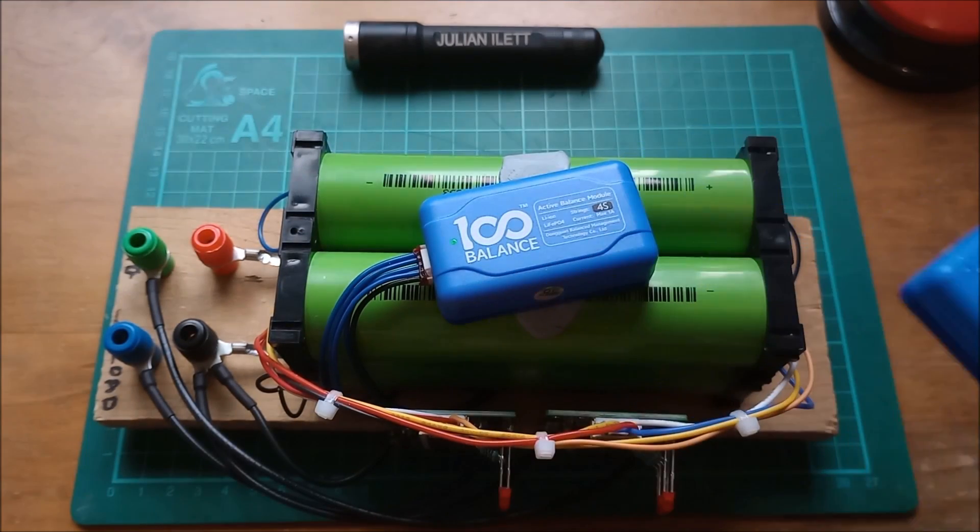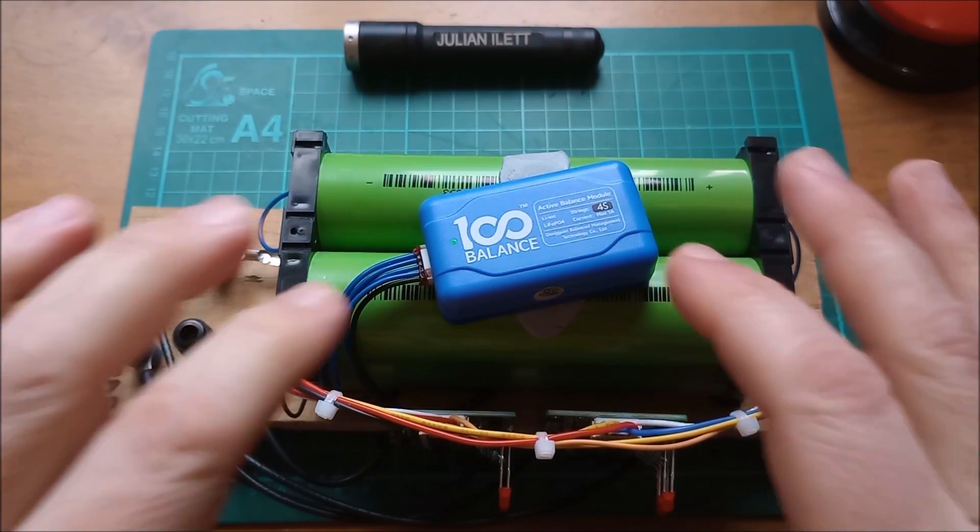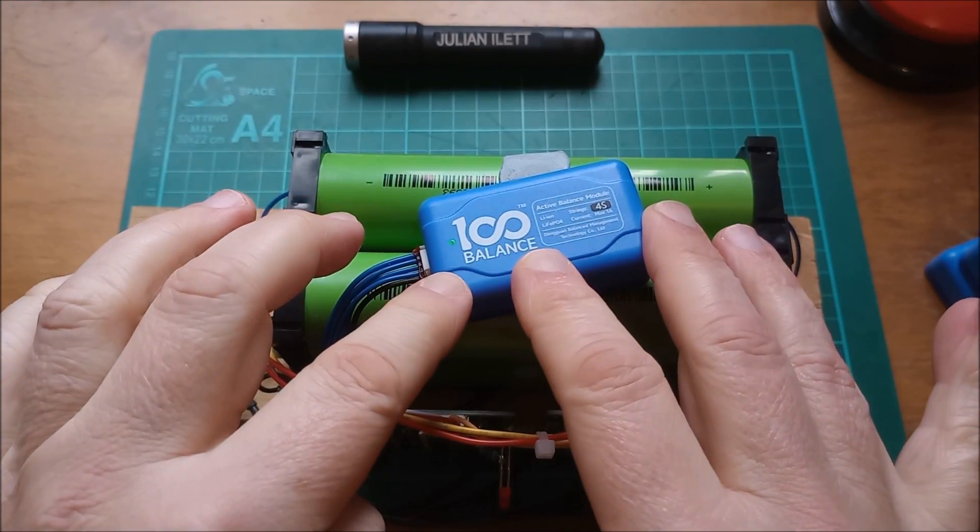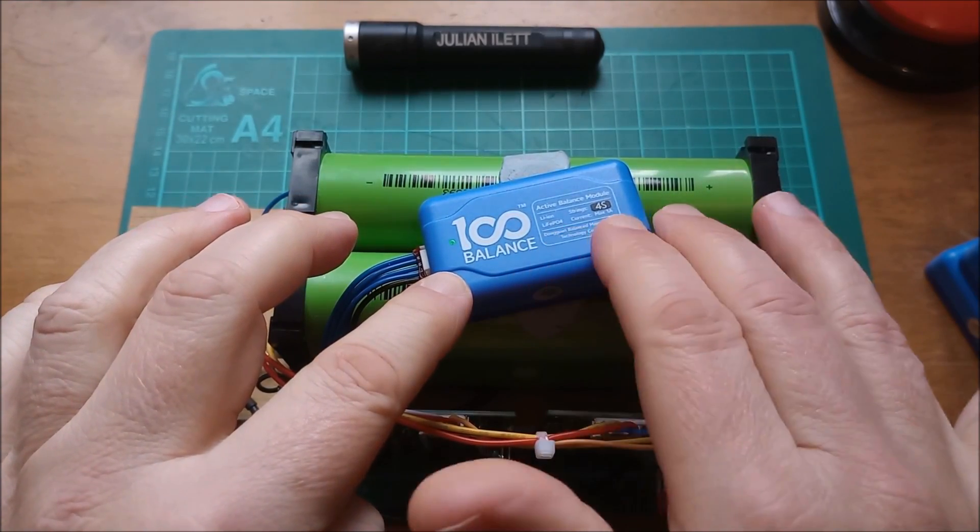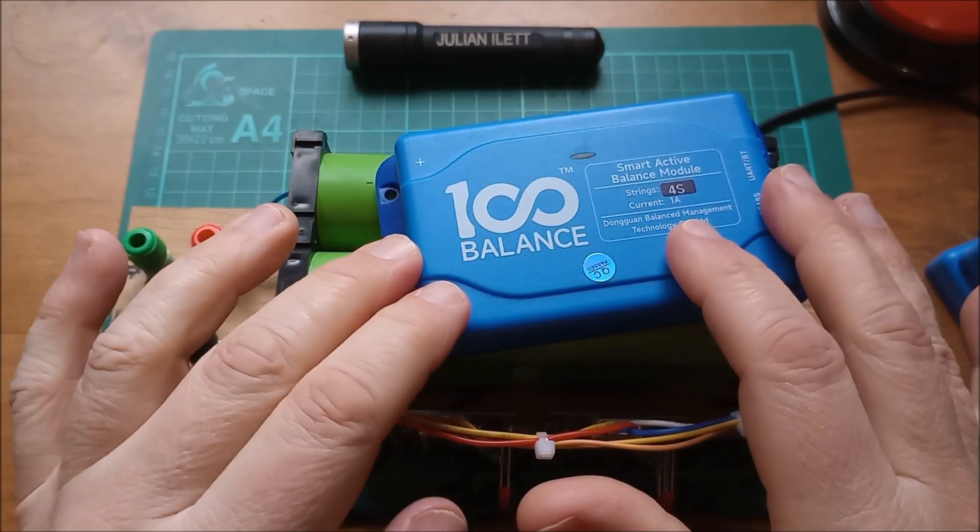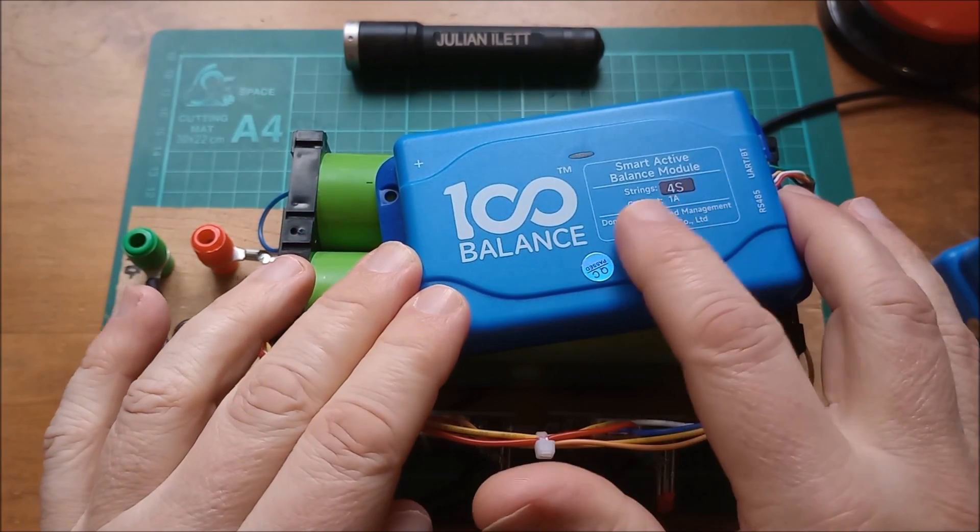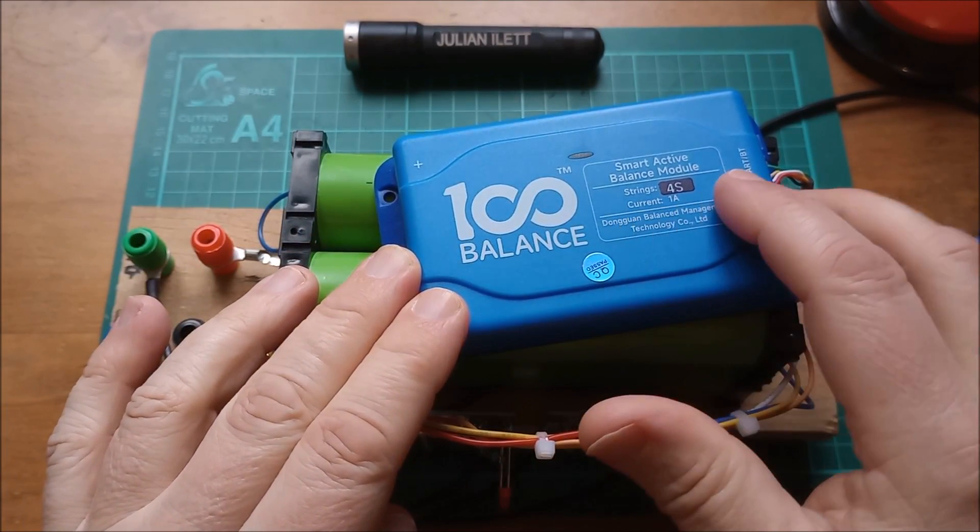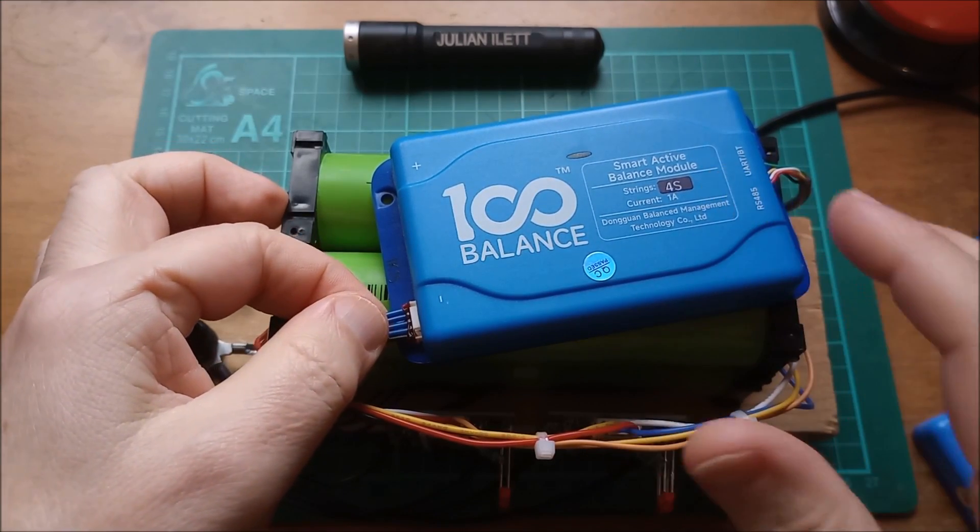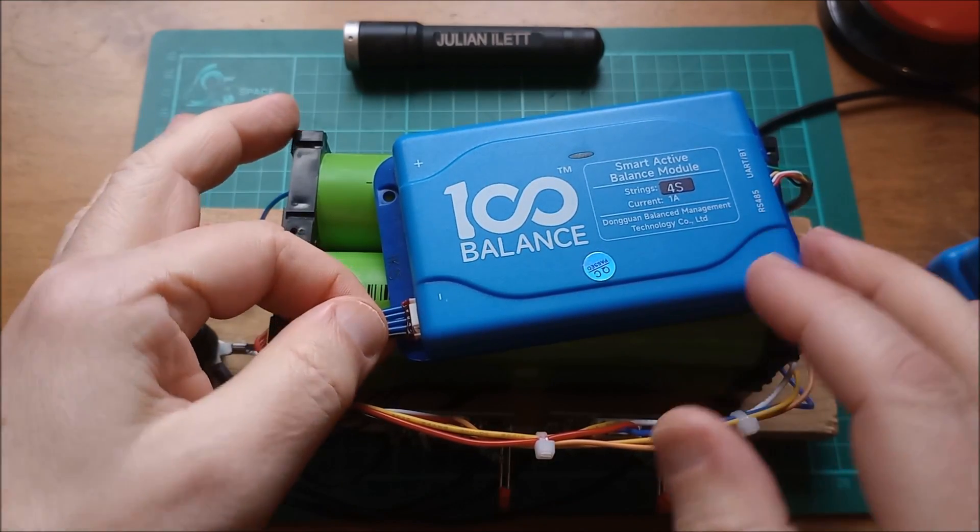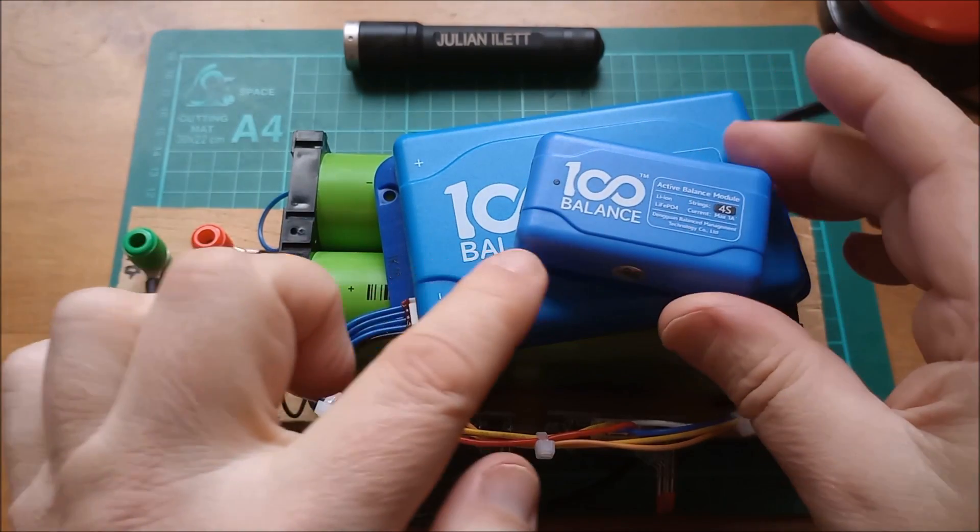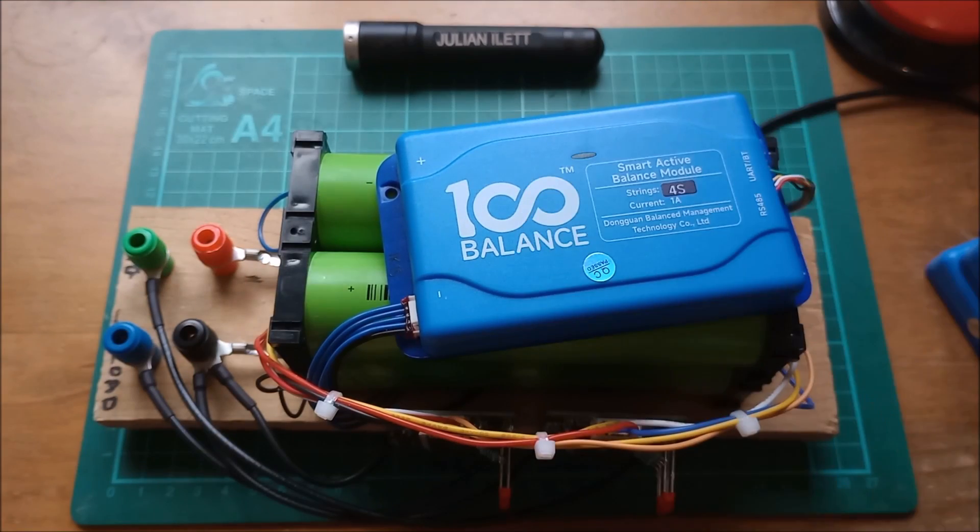There are two types that they sell: this one which is an active balance module, and this one which is a smart active balance module. Again 4S with the five-way cable, and the fact that this cable fits both balancers, both the smart one and the not so smart one, makes it very easy to switch between these.